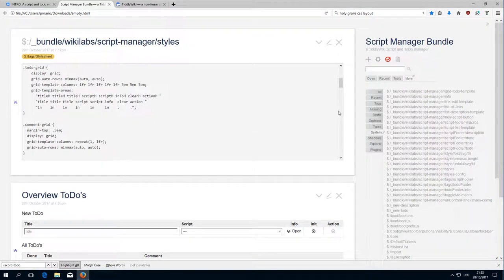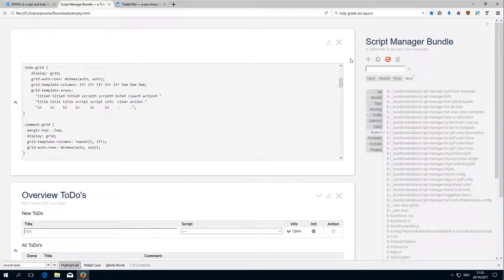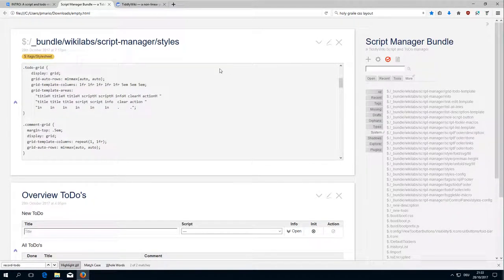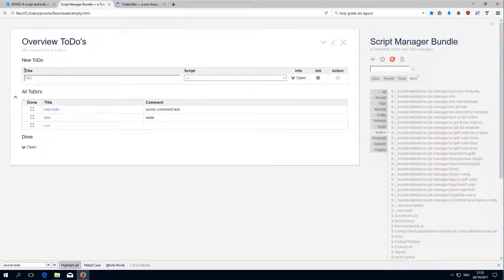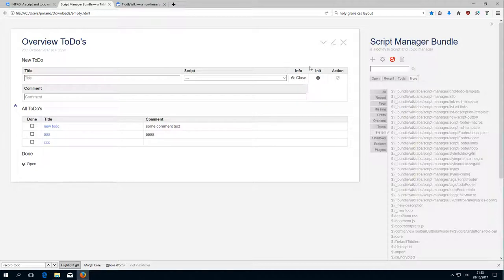Hi folks, this is Mario Peach with the 9th video of the ScriptManager HowTo series. In the last video we had an overview about how the to-do grid is created. With this video we will have a closer look at the different actions — the input fields, the drop-down field, the open action, and so on — how those actions actually work.